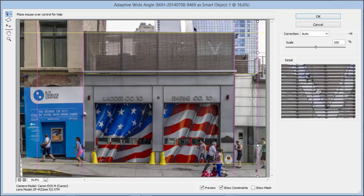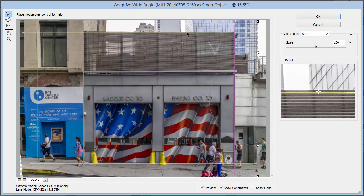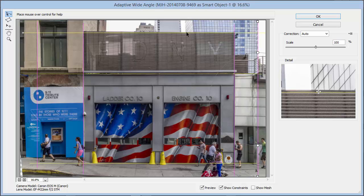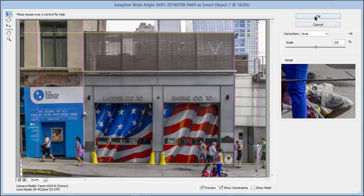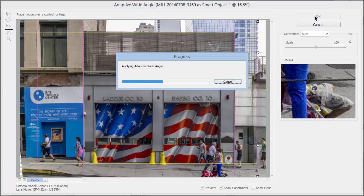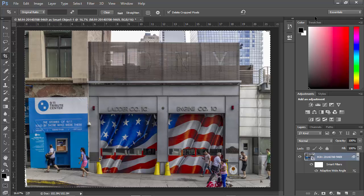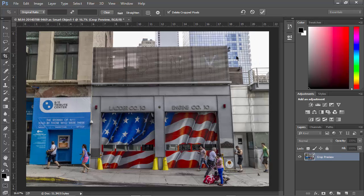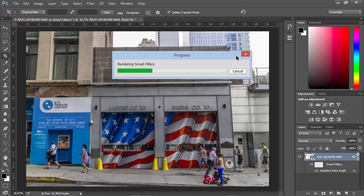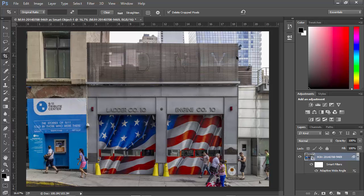That's looking pretty good. I've still got a little bit more I could play with and add some additional guides, but you get the idea. At this point I've distorted the edge of the image, so when I click OK and go back into Photoshop as a layer, we're going to see some blank areas. We can simply crop those down — choose the Crop tool, drag it in a little bit, click the checkmark, and we've got our image. Photoshop renders the smart filter after we've cropped it, and here's our image — looking pretty good.